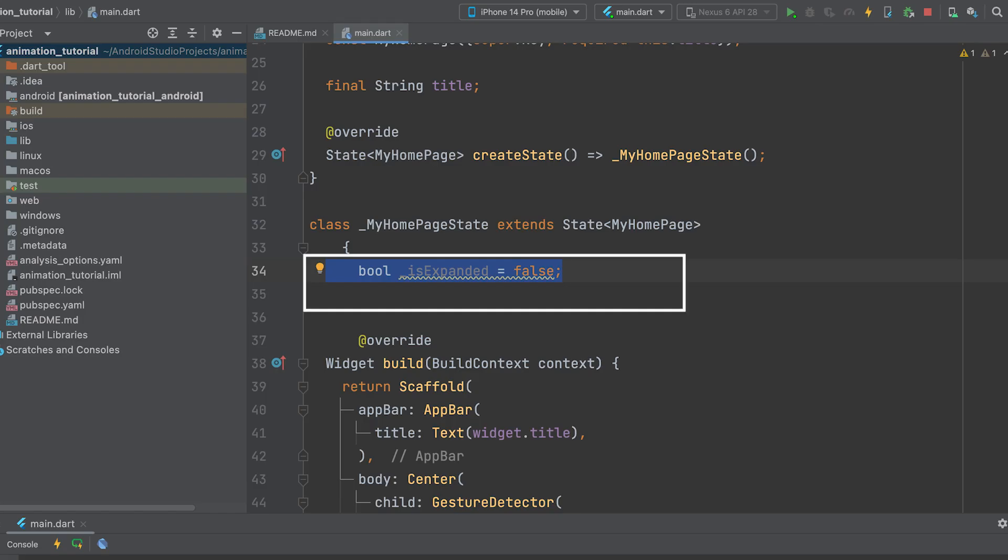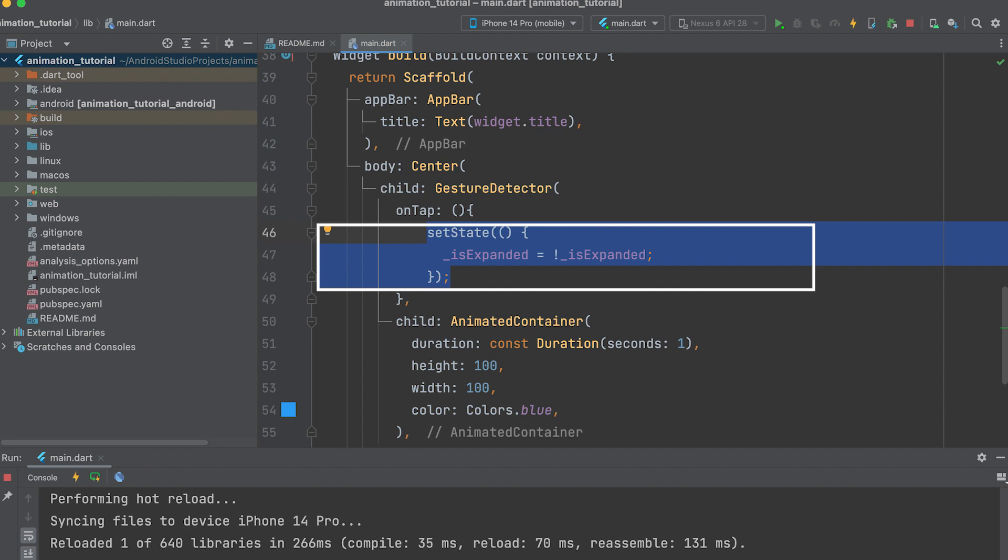Declare a Boolean variable called isExpanded. We intend to expand the container, and the current state is stored in this variable. If it is already expanded, the size will be reduced, and if it is not expanded, it will be expanded.